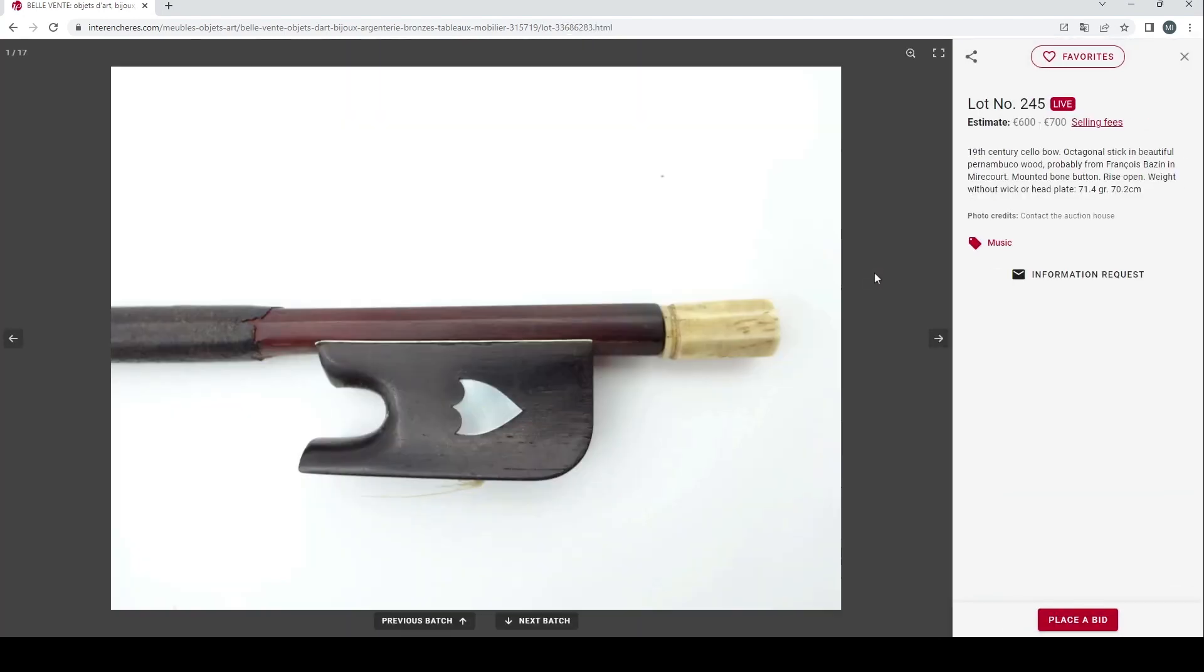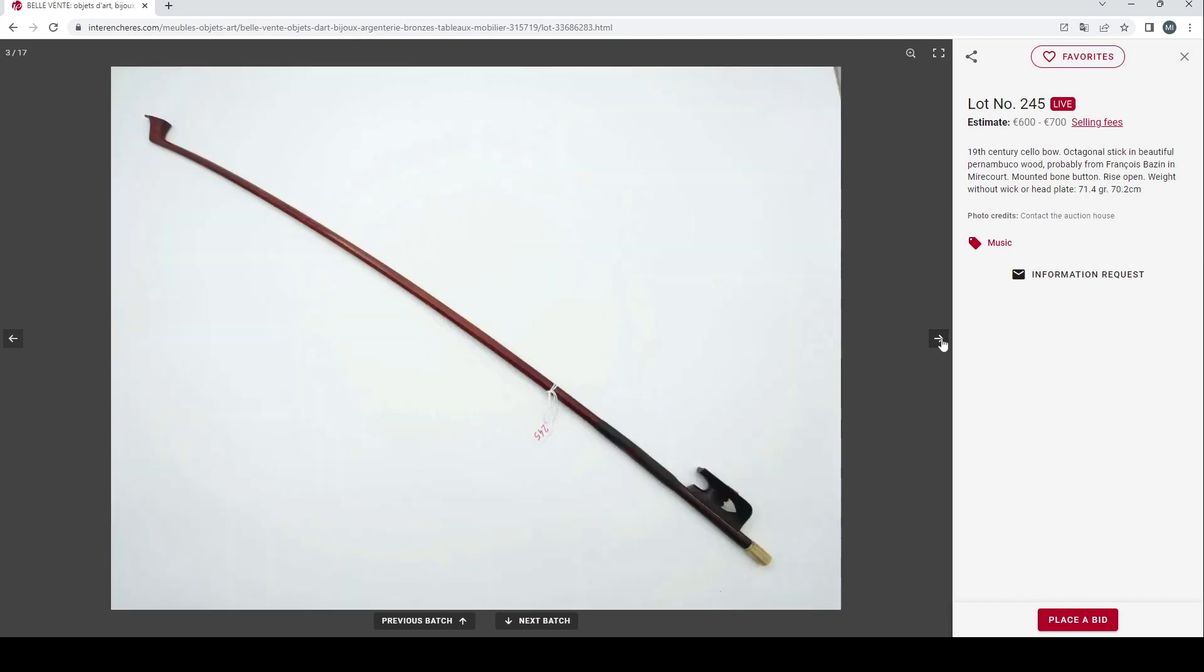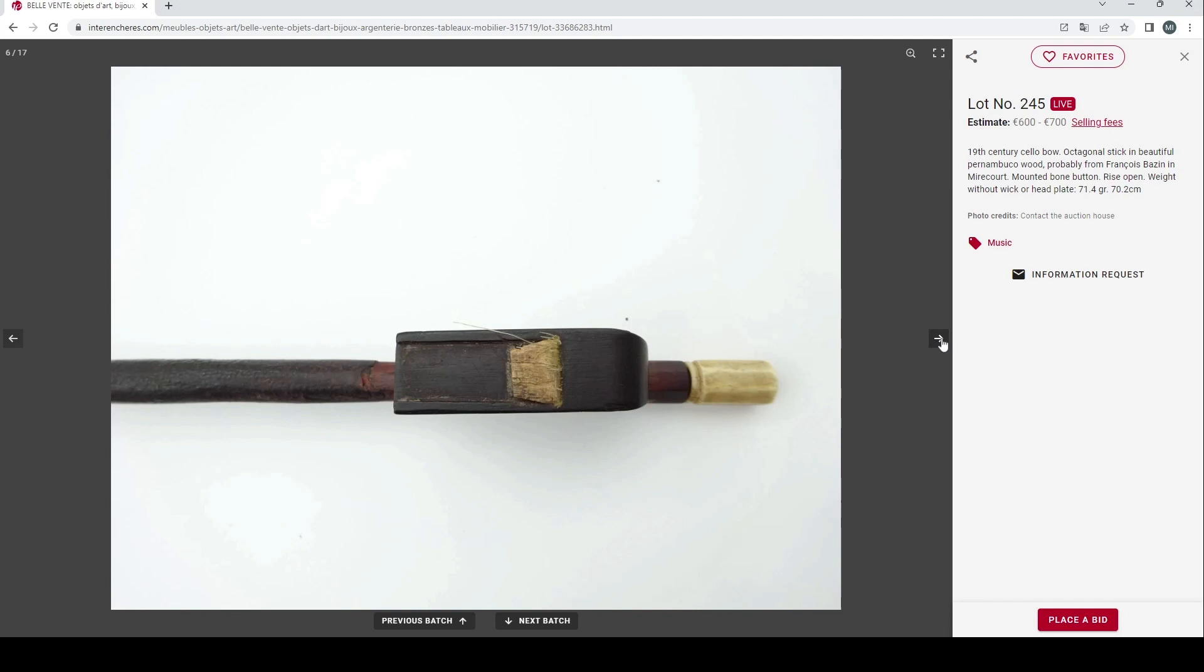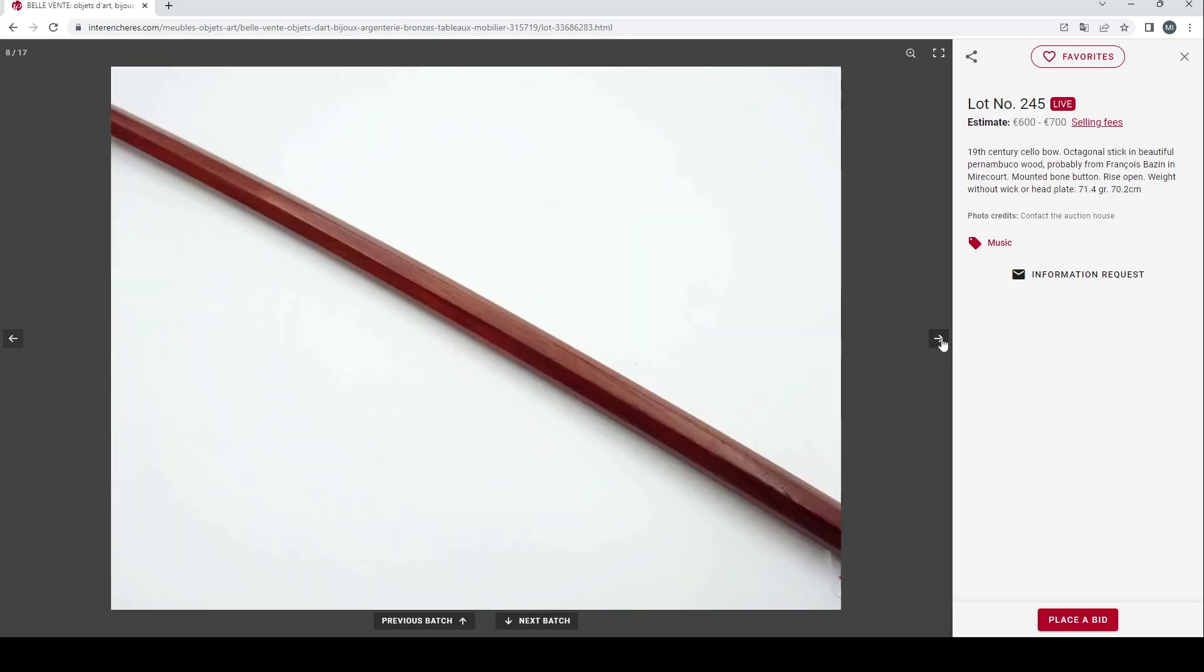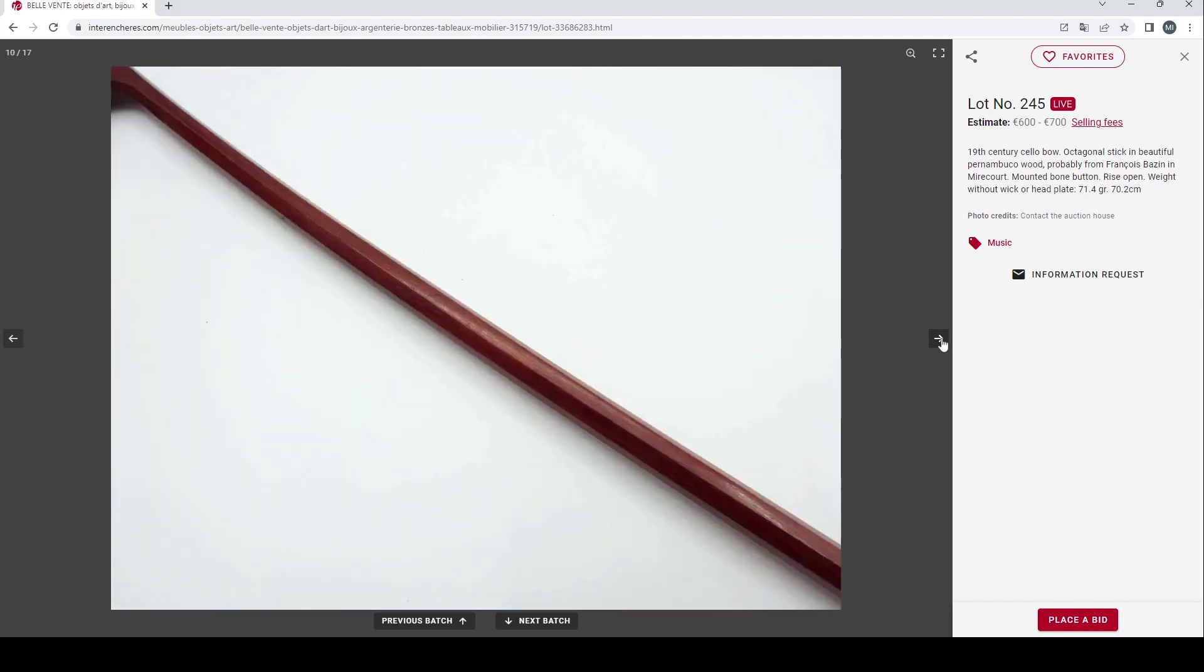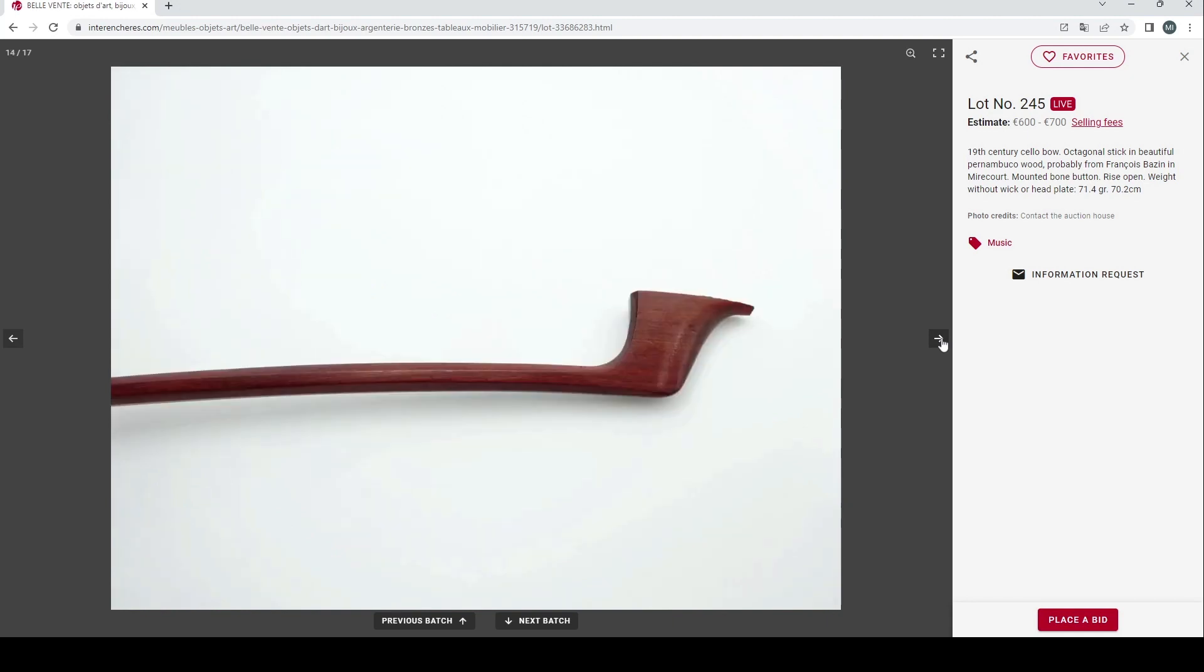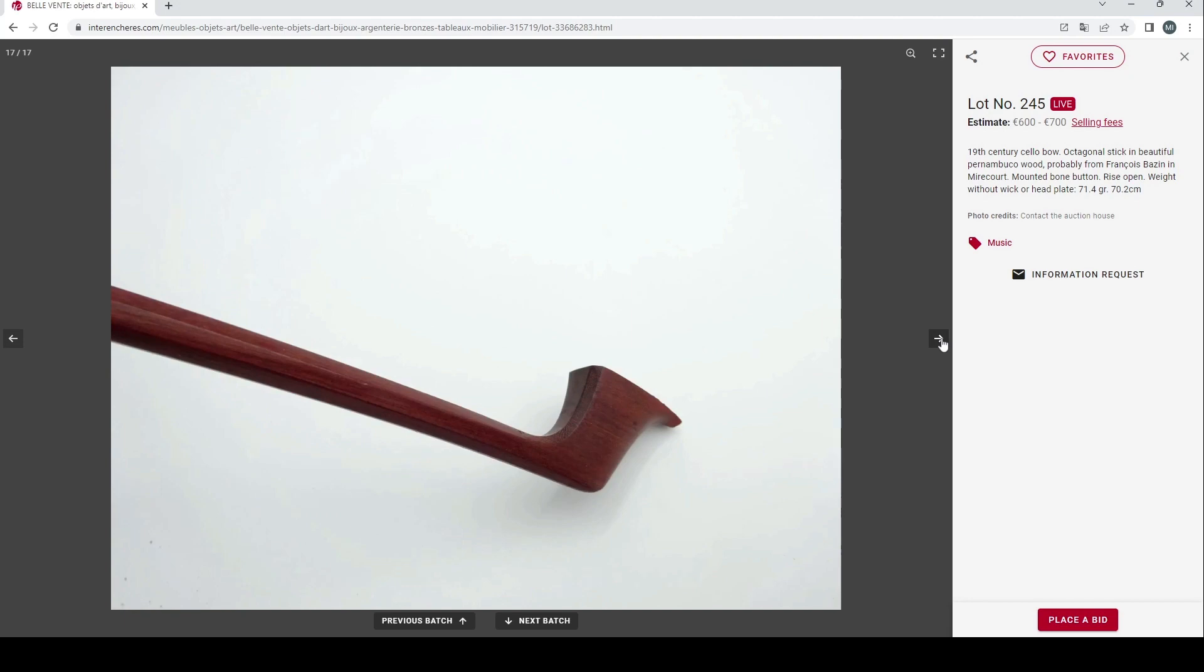Then we have a 19th century cello bow, octagonal stick in beautiful Pernambuco wood, probably from Francois Bazin in Mirecourt, mounted bone button, 600 to 700 euros they're looking for. Let's have a look, 17 pictures on this. Open trench frog there, quite interesting.